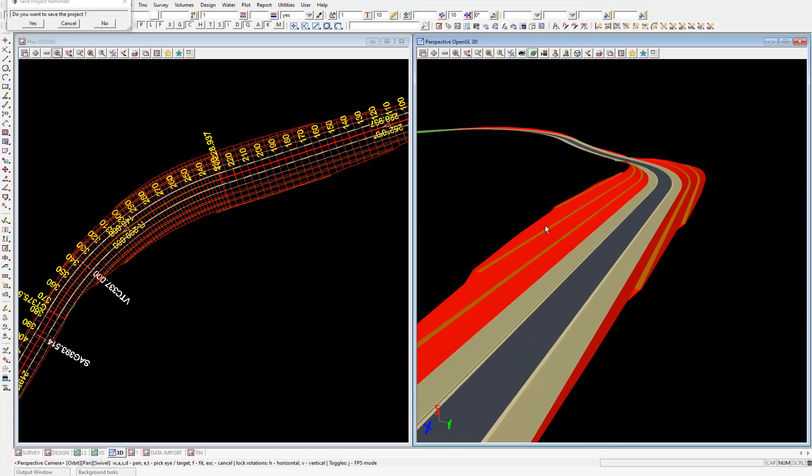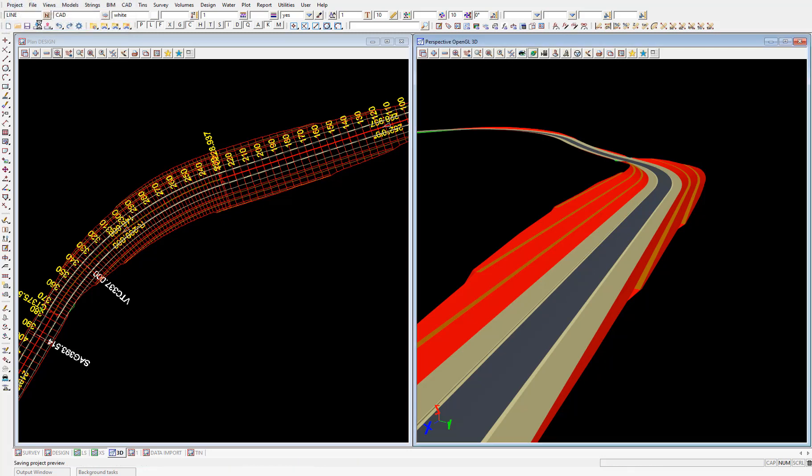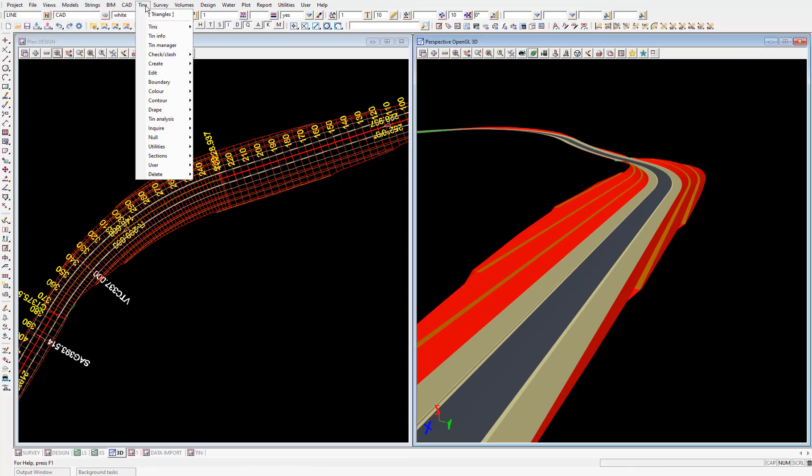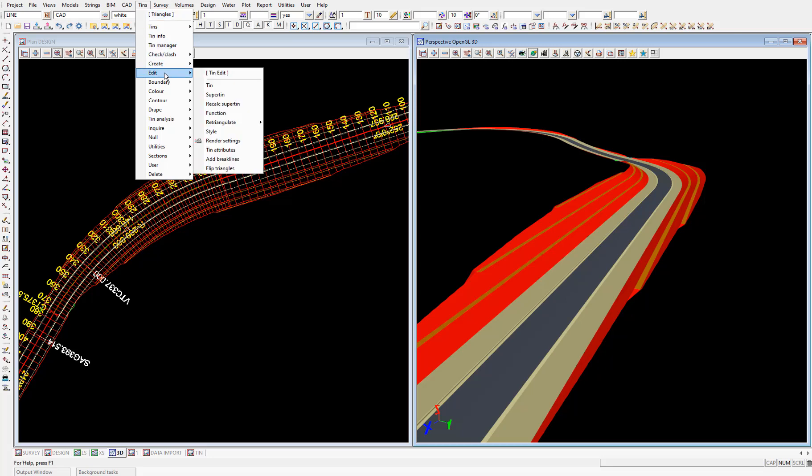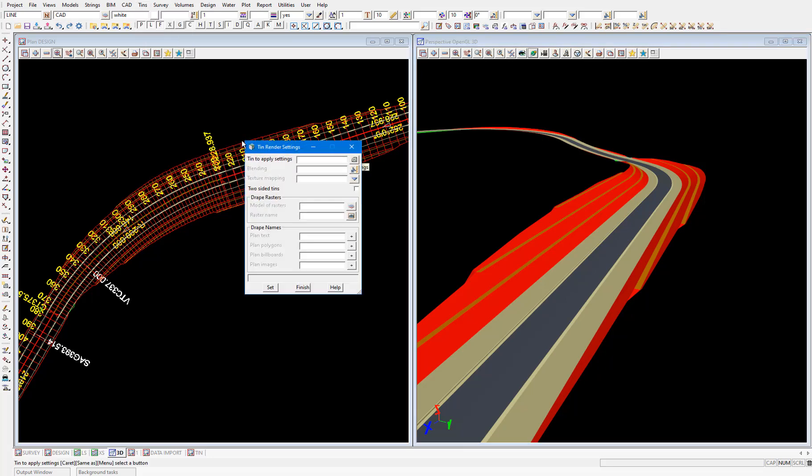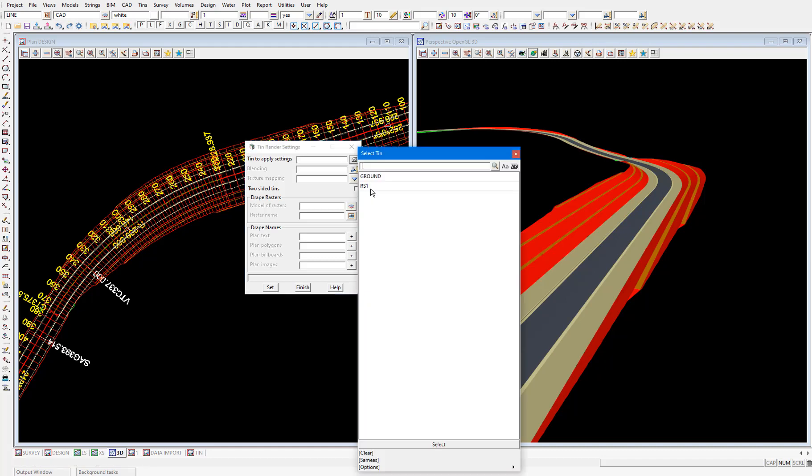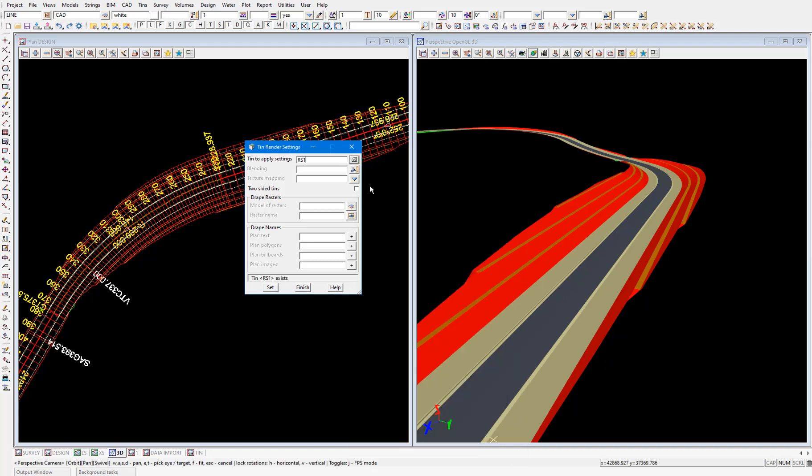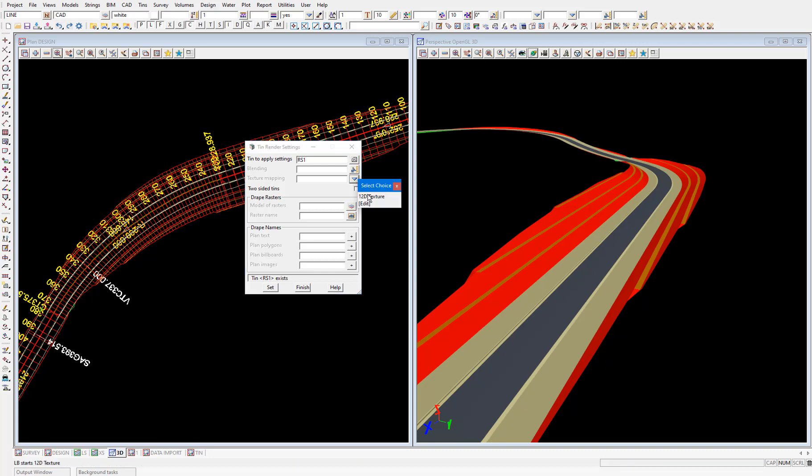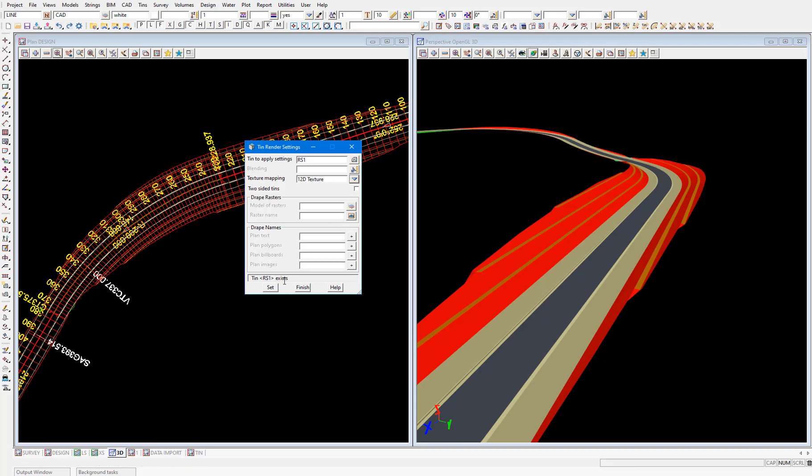One last thing to do quickly is to apply a tin render setting which will give textures to the tin based on the tin color. To do this select tins, edit render settings. Then in this panel select the rs1 tin. In the texture mapping field just select the drop down menu and select 12d texture and then select set.